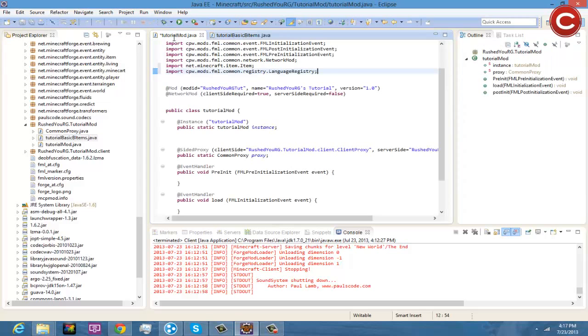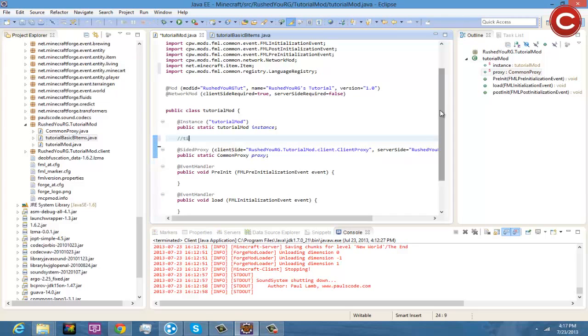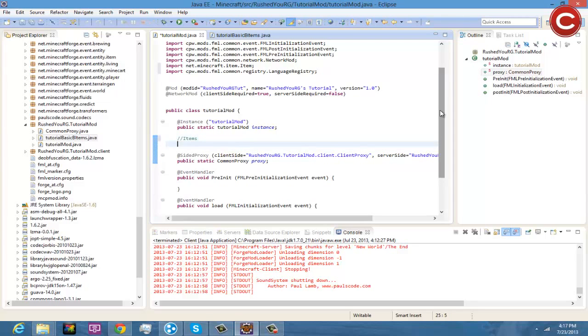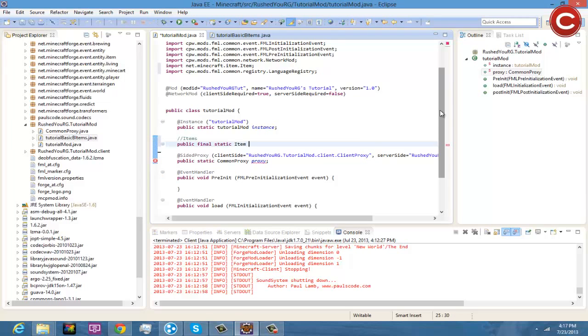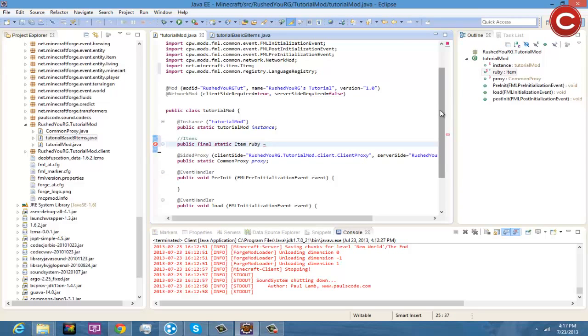Now that this is saved, you're going to come back here and you're going to go under instance right here. We're going to do a little comment here and we're going to make it items, so you just do two forward slashes to do a comment. Now you're going to come here and you do public final static, and you're going to do Item and then ruby because we're going to make a ruby here, and equals new tutorial basic item items.